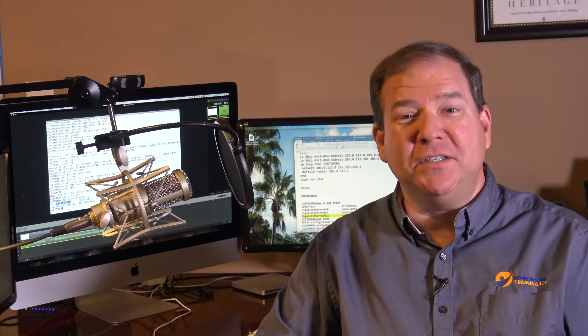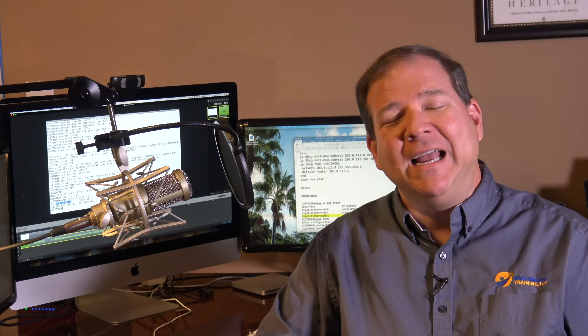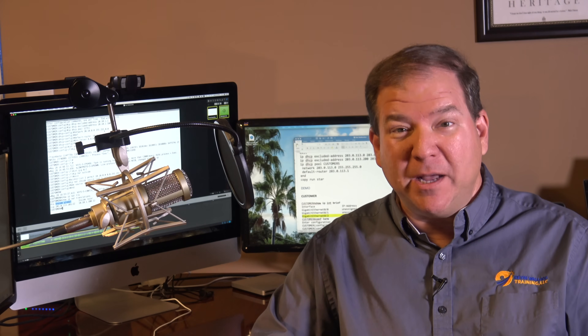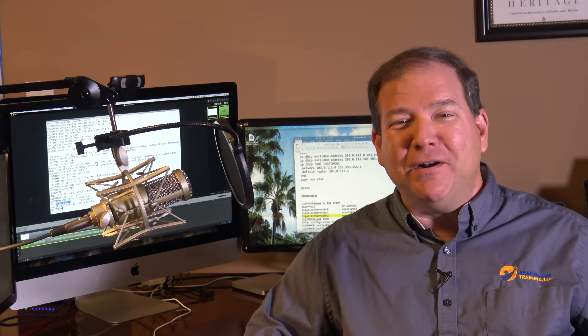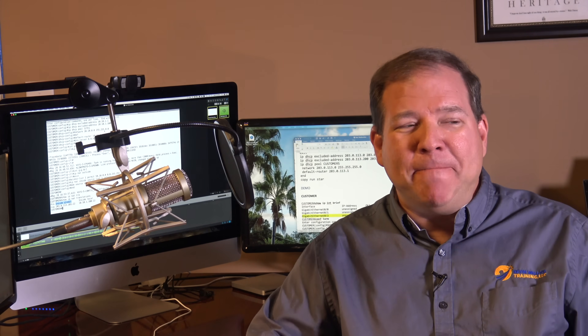Hey everybody, this is Kevin Wallace, double CCNA and Cisco Press author, and in this video we want to take a look at how to set up port redirection on a Cisco router, and we're going to do that using the command line interface. Yes, I know we could use a graphical interface like Cisco Configuration Professional, but I'm a CLI guy, we're going to take a look at doing it that way.